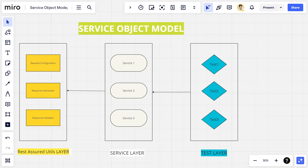When we talk about request configuration, we're talking about path parameters, query parameters, and body. There can also be a base URL — normally the base URL is the same within a specific application, but if there's a flow where you interact with a third-party application, that will have its own base URL. Those attributes are defined in a request configurator.